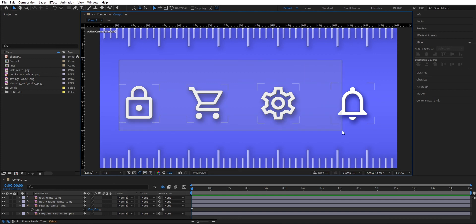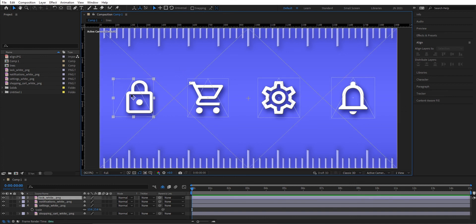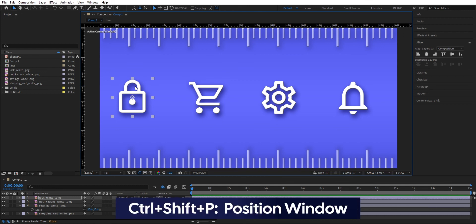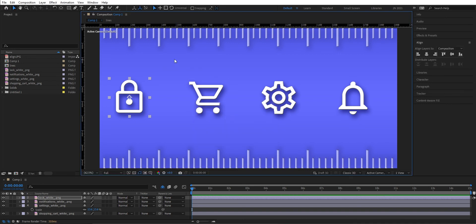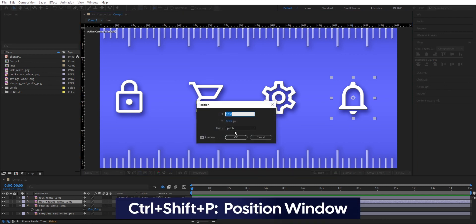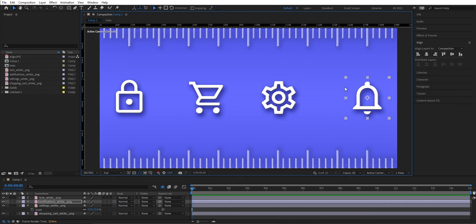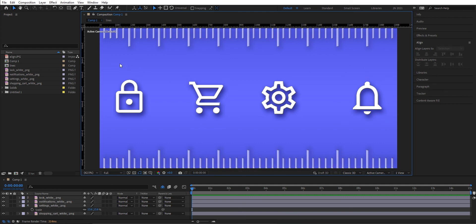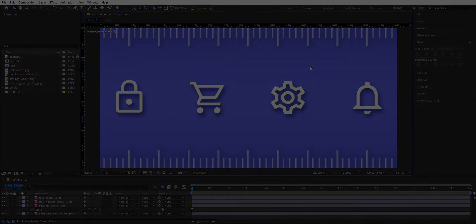If you want more control over distribution, you can press Ctrl+Shift+P to position a layer precisely. Go down and choose percentage of composition, and set it to 10% — so now this layer is 10% in from the corner. Select the other layer, press Ctrl+Shift+P again, go to percentage of composition, and set it to 90%. Now you have one layer at 10% and one at 90%, so you have 20% in from each corner. Then select all and distribute to get a perfect distribution of the scene.